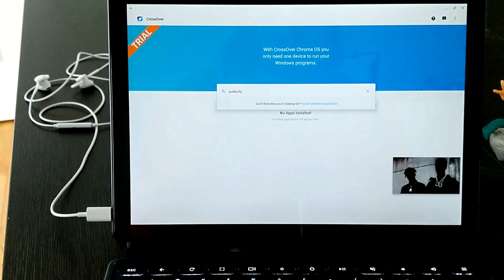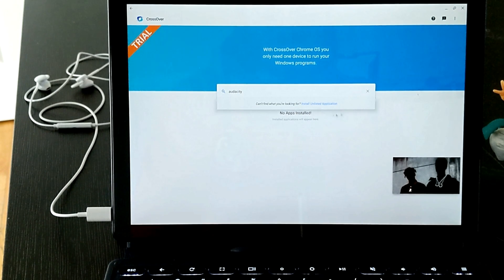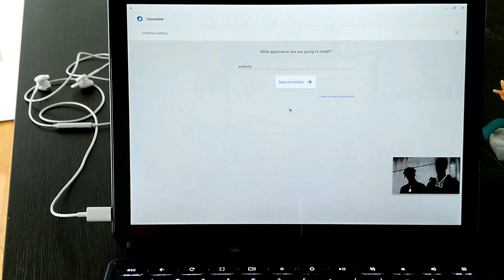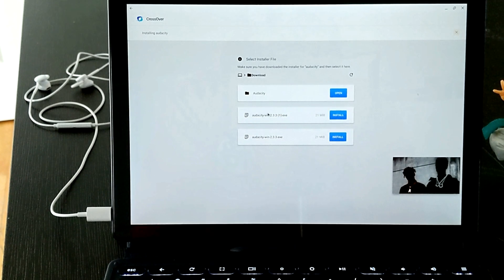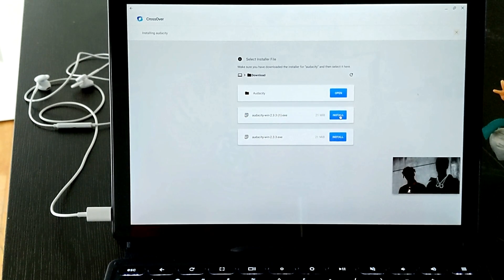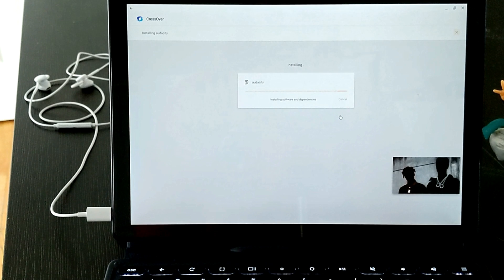Once you have that .exe file downloaded, open up Crossover and search for Audacity. It may not pull up for you, but as you type it in, you'll see a pop-up with a hyperlink — click on that, and it'll pull up your list of downloads where you'll see your audacity.exe file. Click that and let it run through its standard install process. I didn't change any special settings; it's all by default.